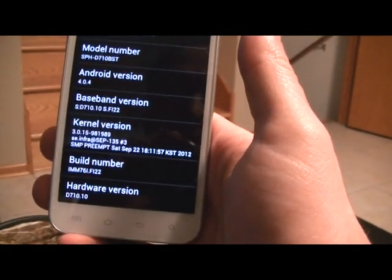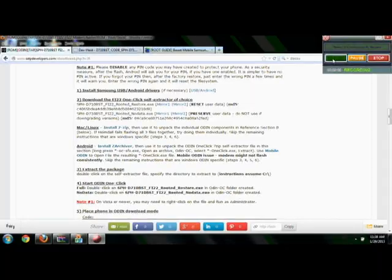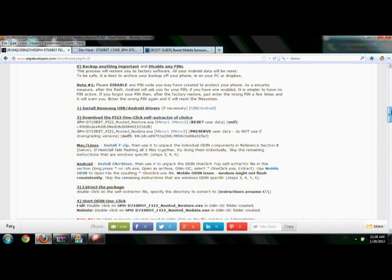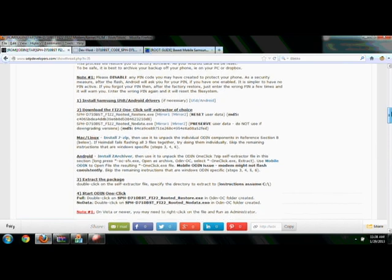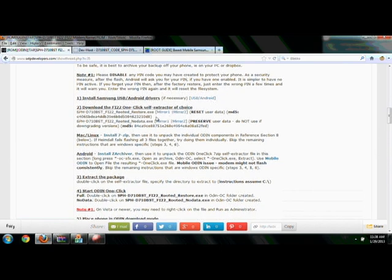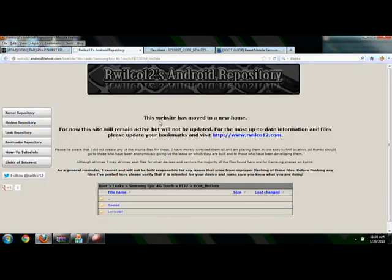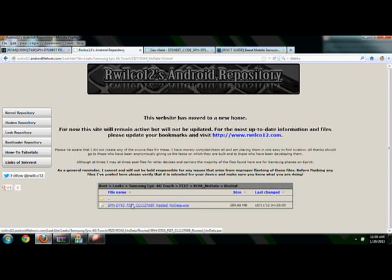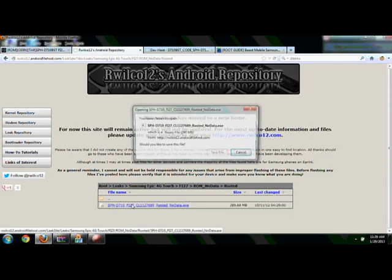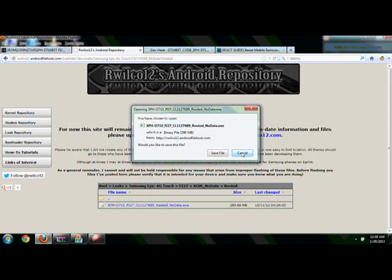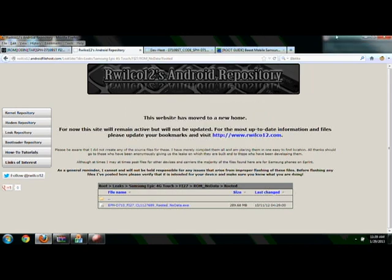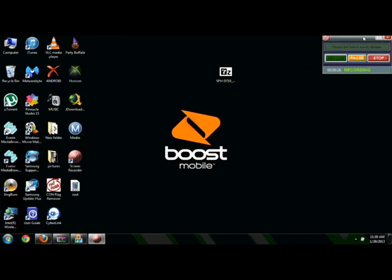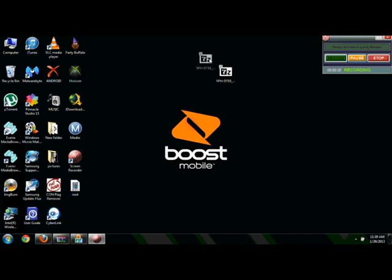Let's run through the steps here and get your phones rooted. The first link in the description will bring you to this screen. Click on Mirror One, it'll bring you to this site. Go down to where it says Rooted, click on it, and it'll ask you if you want to save the file. Click Save File. Once it's finished, I simply click and drag it over to my desktop.